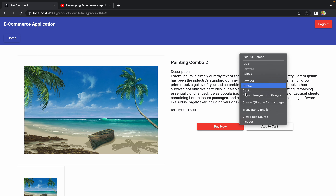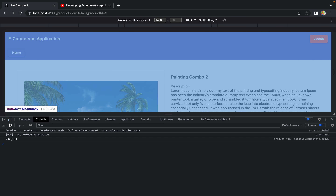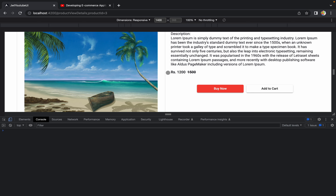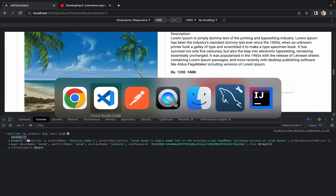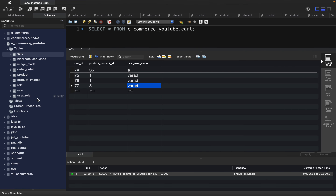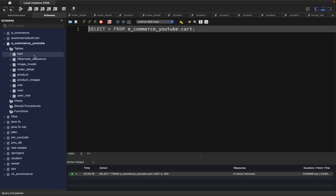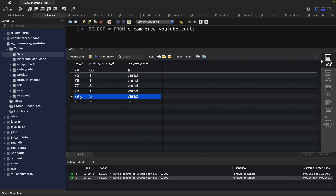Back in Chrome, we open the developer console. With product ID 3 selected, we click 'Add to Cart' and see a success response in the console with cart ID 79. Checking MySQL and refreshing the cart table confirms a new entry: cart ID 79, product ID 3, and the username fetched from the JWT token — demonstrating that login is required to add products.